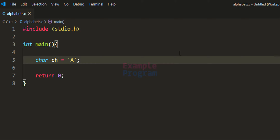In C programming, whenever we use the character data type, whatever we write within single quotes — one character — the ASCII value of those characters is used. Here when we write ch equal to capital A in single quotes, it will store the ASCII value of A. You can see the editor is highlighting that it is an integer value of 65. That 65 is the ASCII value and it will be stored in the ch variable.